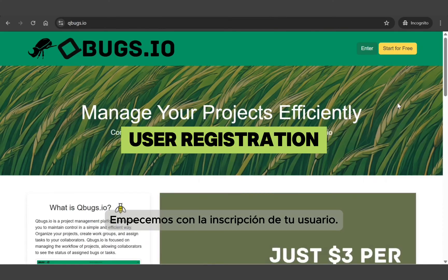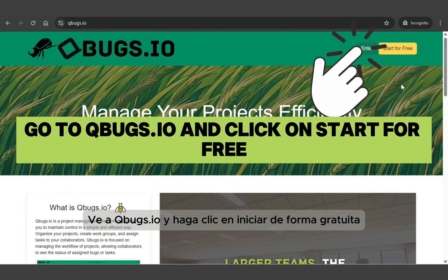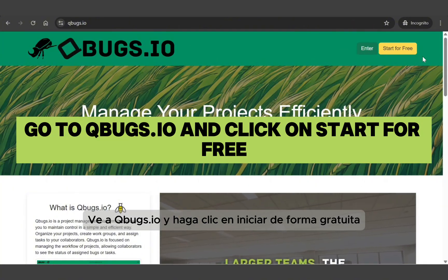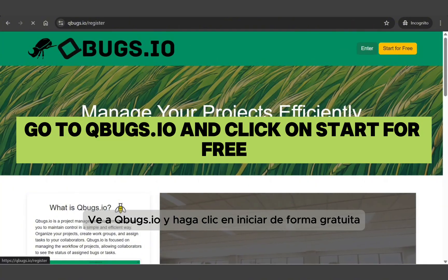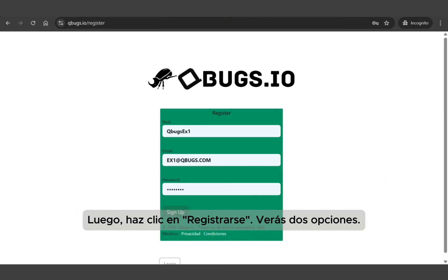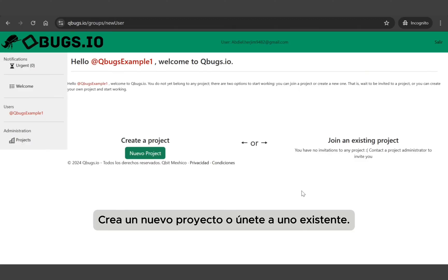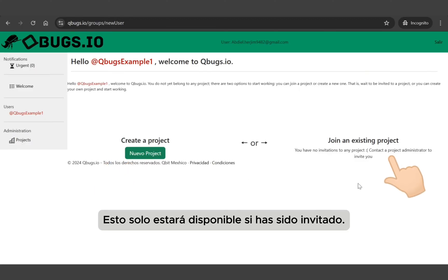User registration. To begin, go to qbugs.io and click on 'Start for Free.' Enter a nickname, your email, and create a password, then click 'Sign Up.' You'll see two options: create a new project, and join an existing project — the latter will be available only if you've been invited.